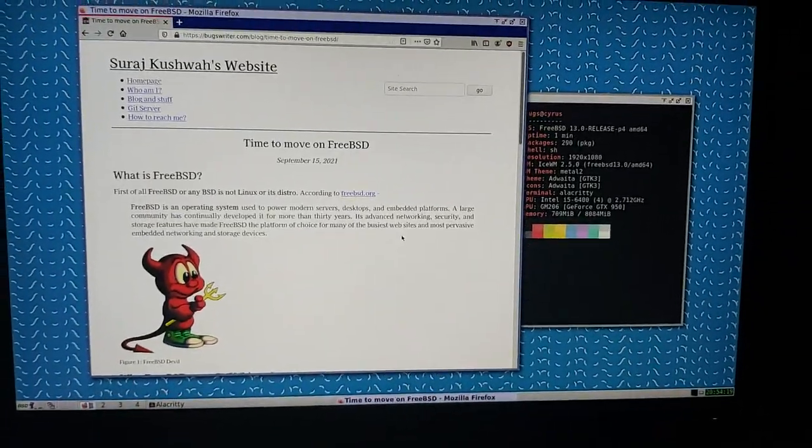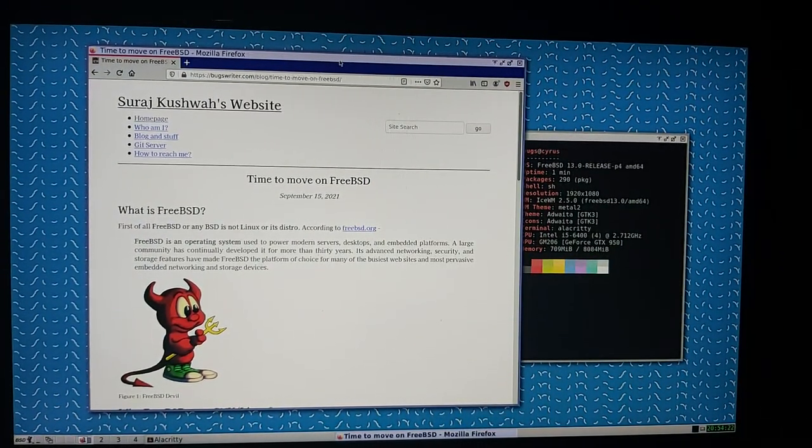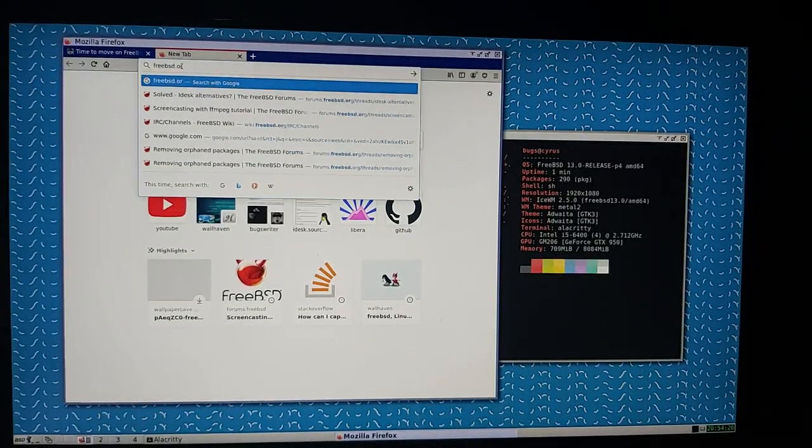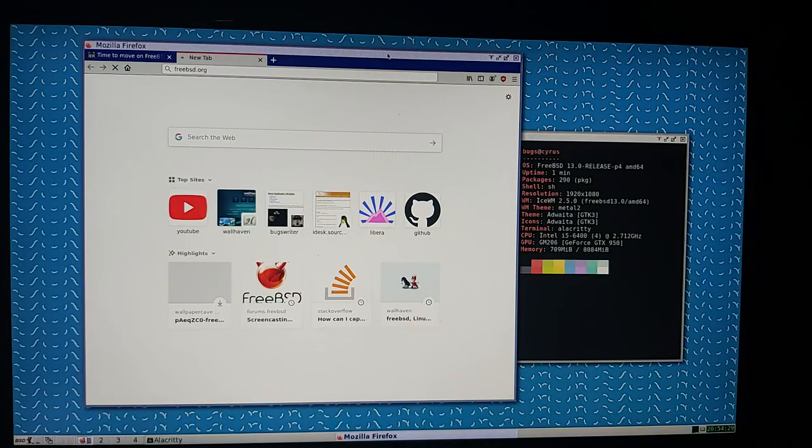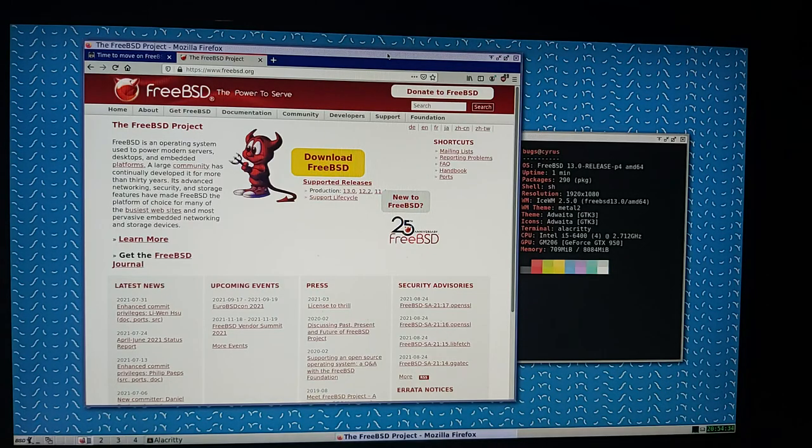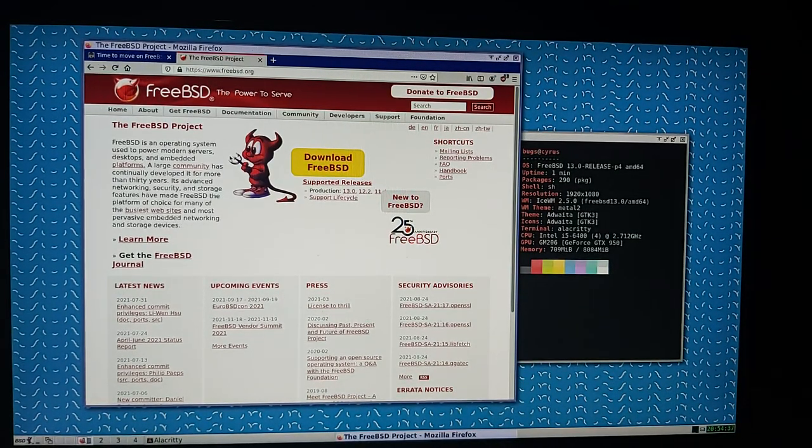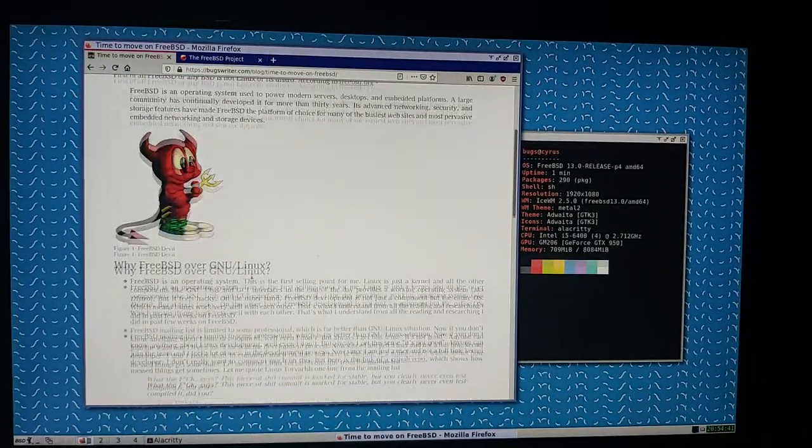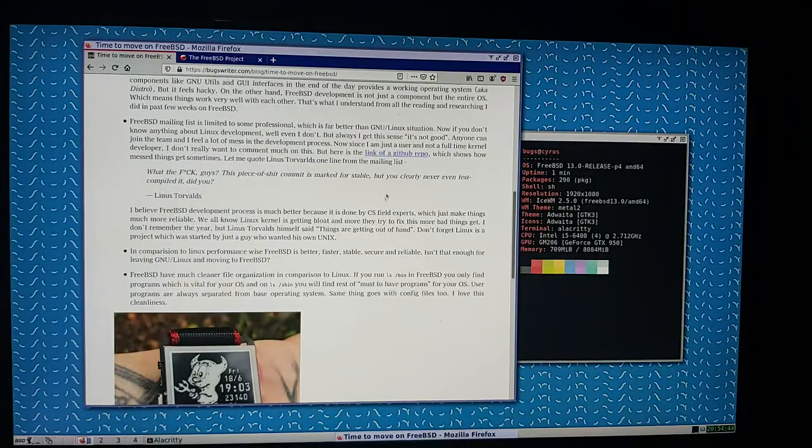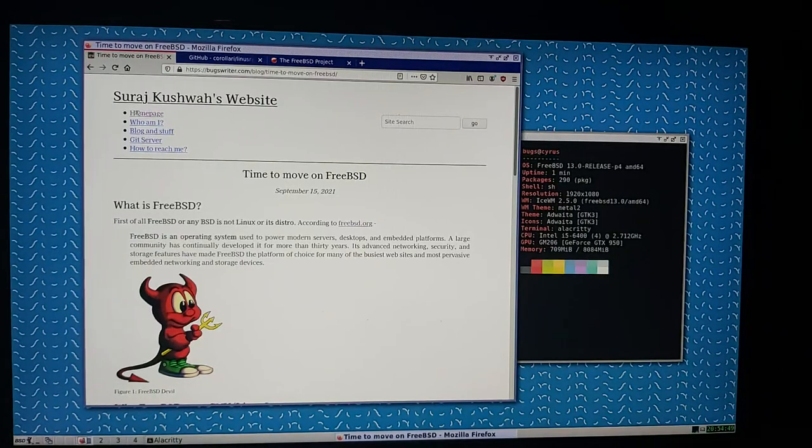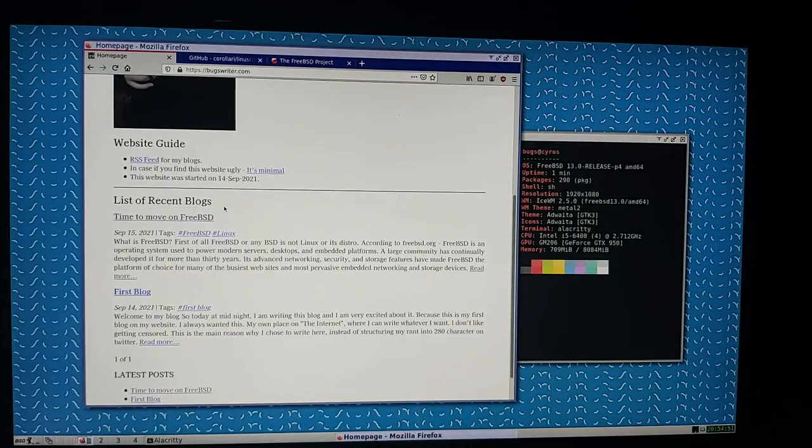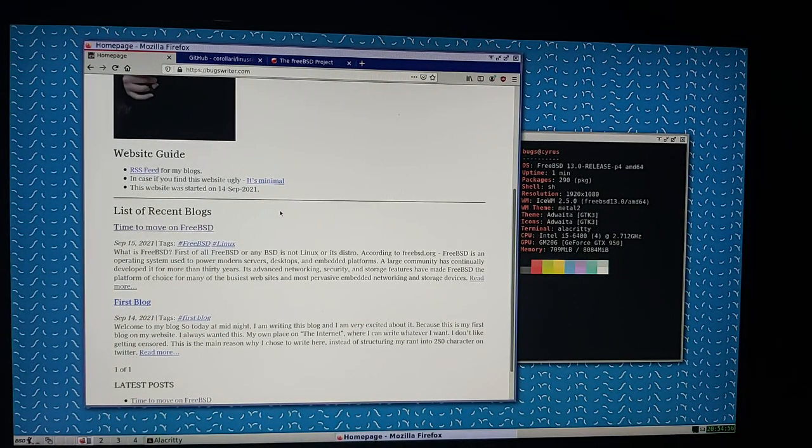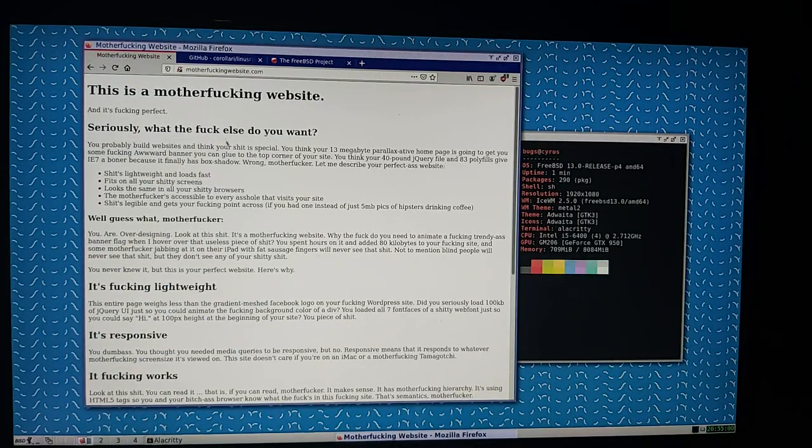The thing about FreeBSD is that first of all, it's an entire operating system. That's where I started liking it. Linux is just some kind of hacky stuff. You've got GNU utilities, you've got other things, and it just combines everything and people make distros of it. In this article on my website, I did some changes. It looks very minimal. I'm going to make a video about how to make a cool website like this.